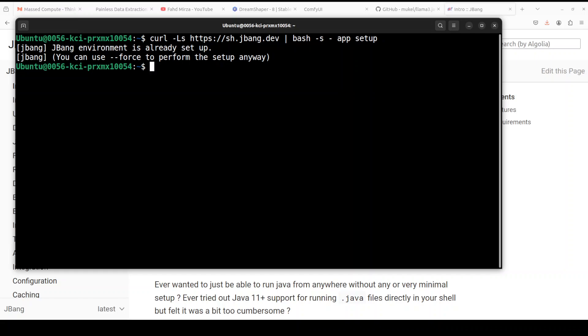So we have installed JBang and we have also installed and configured our Java with the latest version.